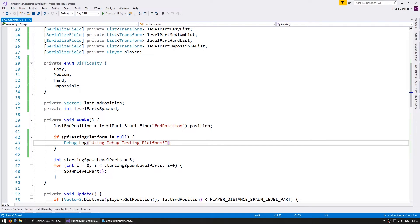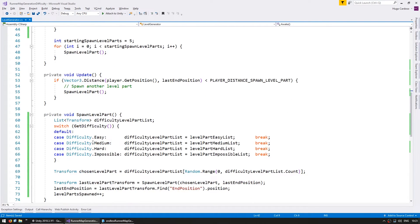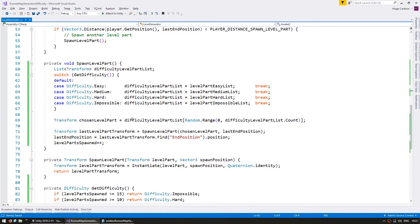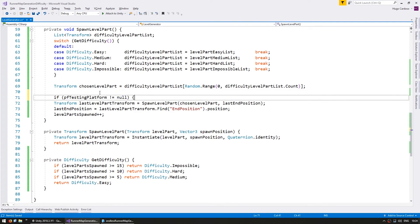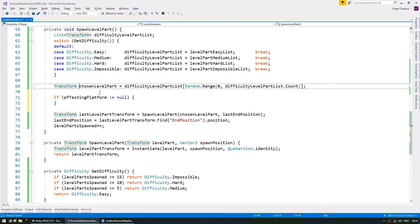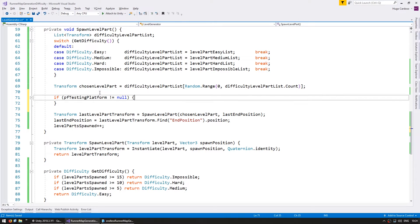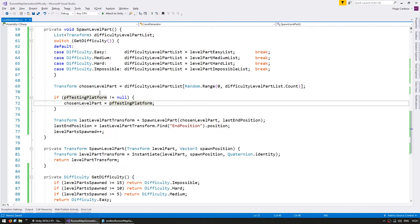So we can do a simple debug.log in order to say that we are using the debug testing platform. This is very helpful for us to build our content. And now on our spawning platform, down here when we are spawning the level part. If our testing platform is different from null, then we put our chosen level part as our PF testing platform. Okay, awesome. So this should let us quickly test whatever platform we need to test.